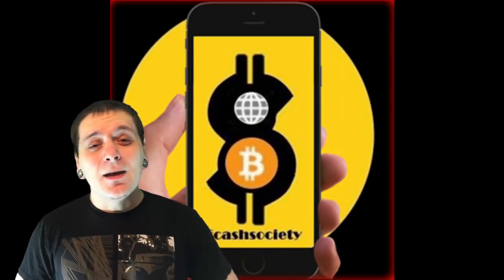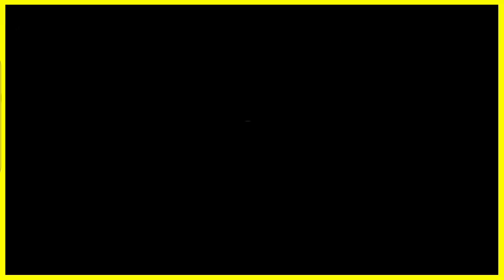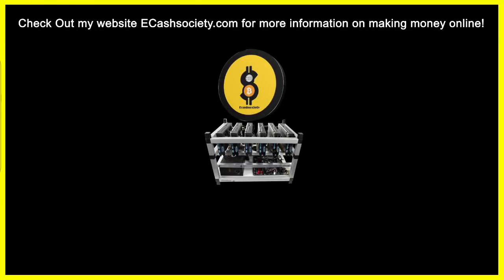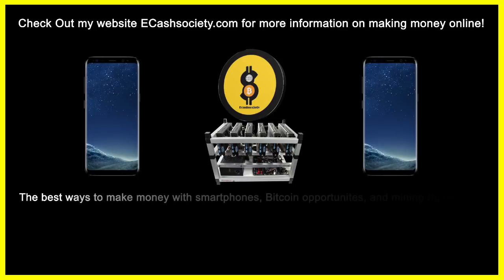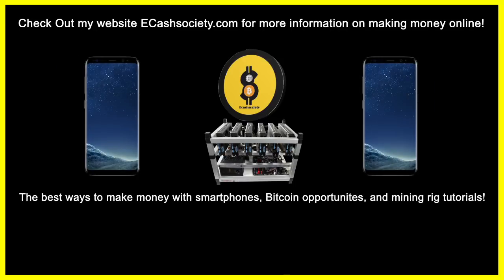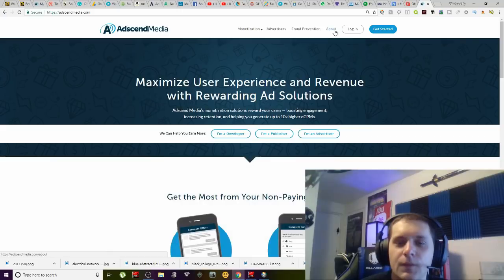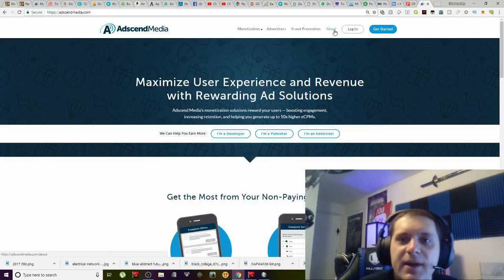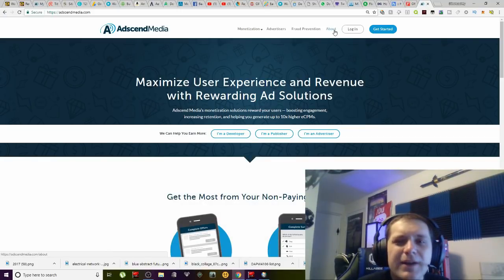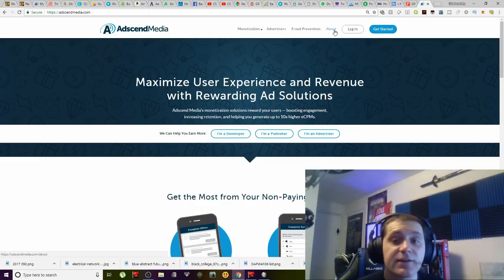I hope I'm able to help somebody out there build a website and make some money just like I am. Have you been looking for easy ways to make money online? Welcome to e-cash society: Bitcoin, mining rig tutorials, and paying smartphone applications all in one location.